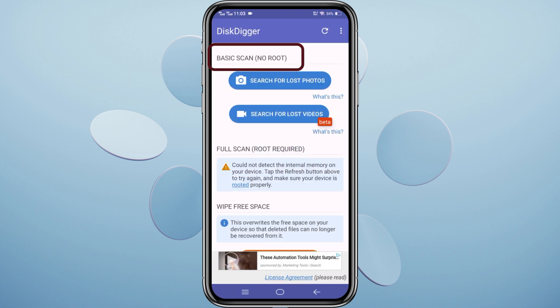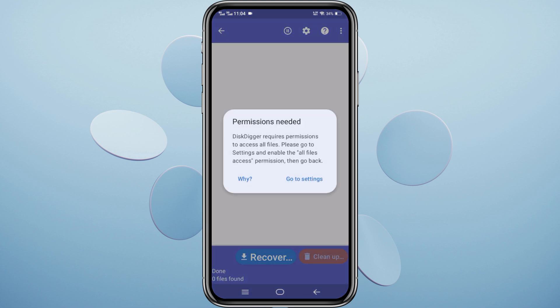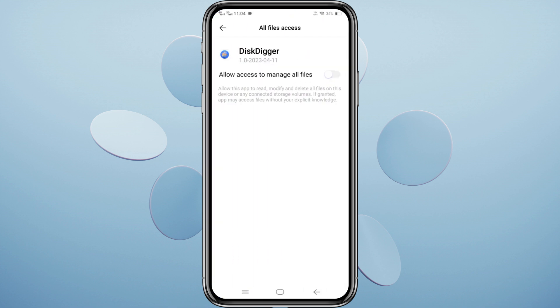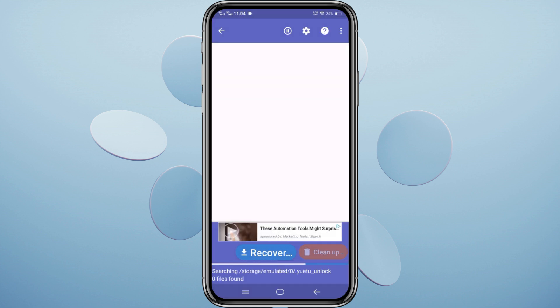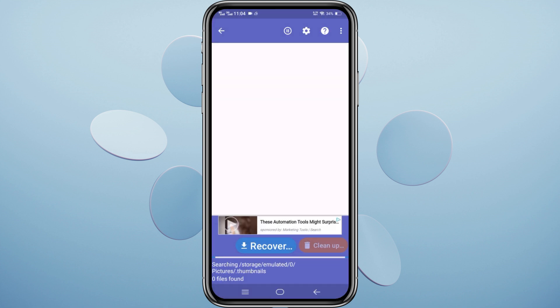No root needed for this step. It may request permission to access all files — allow it. The scanning will start; wait for the scan to complete.